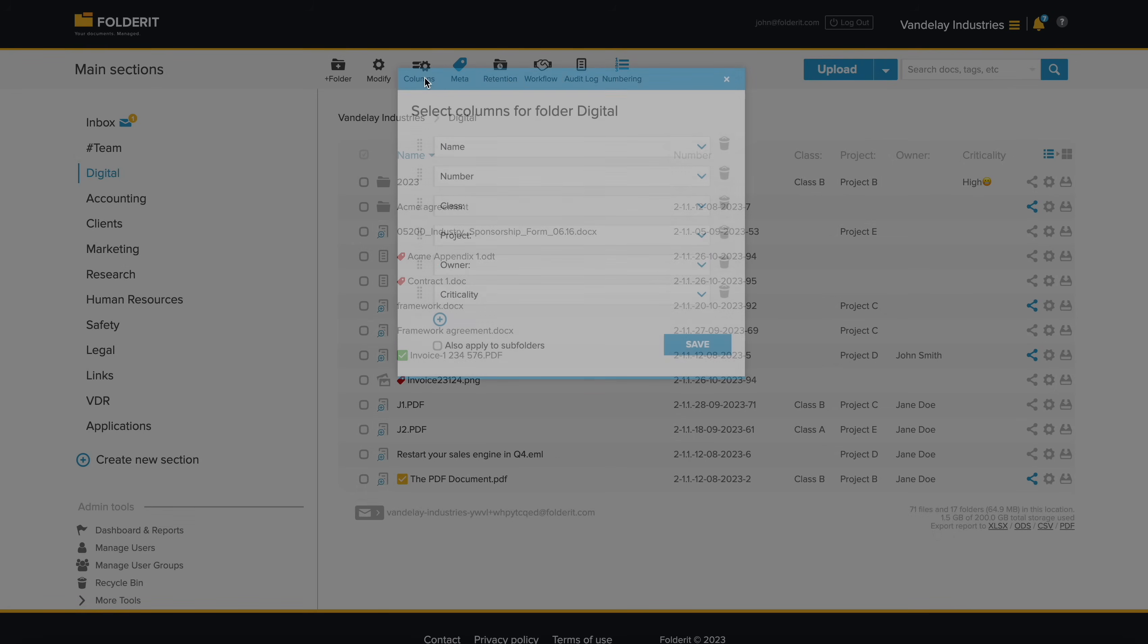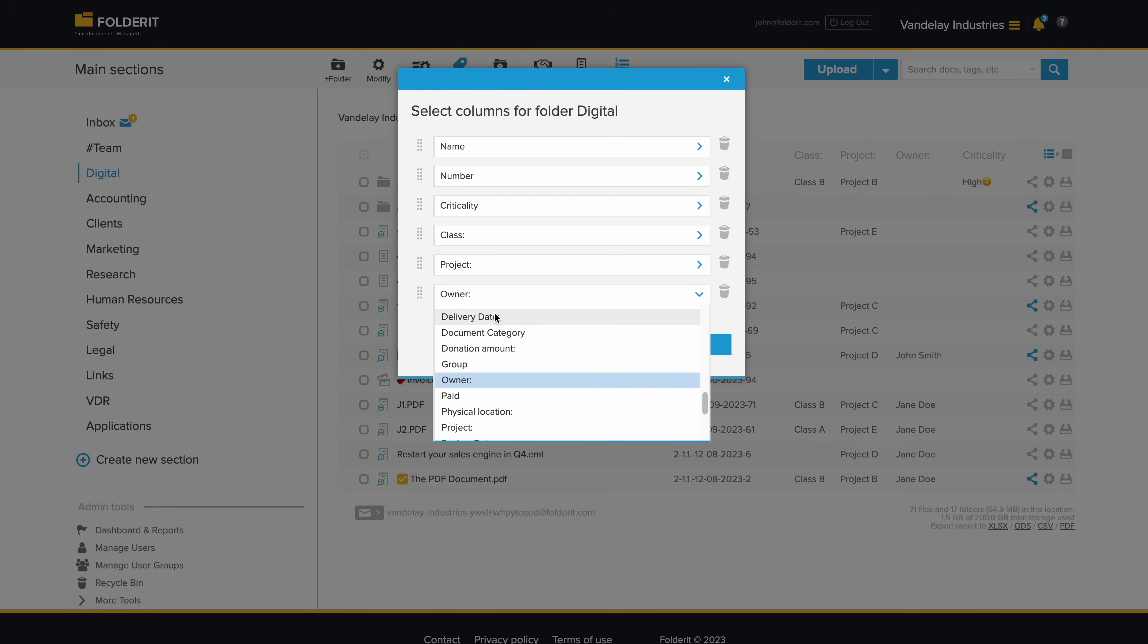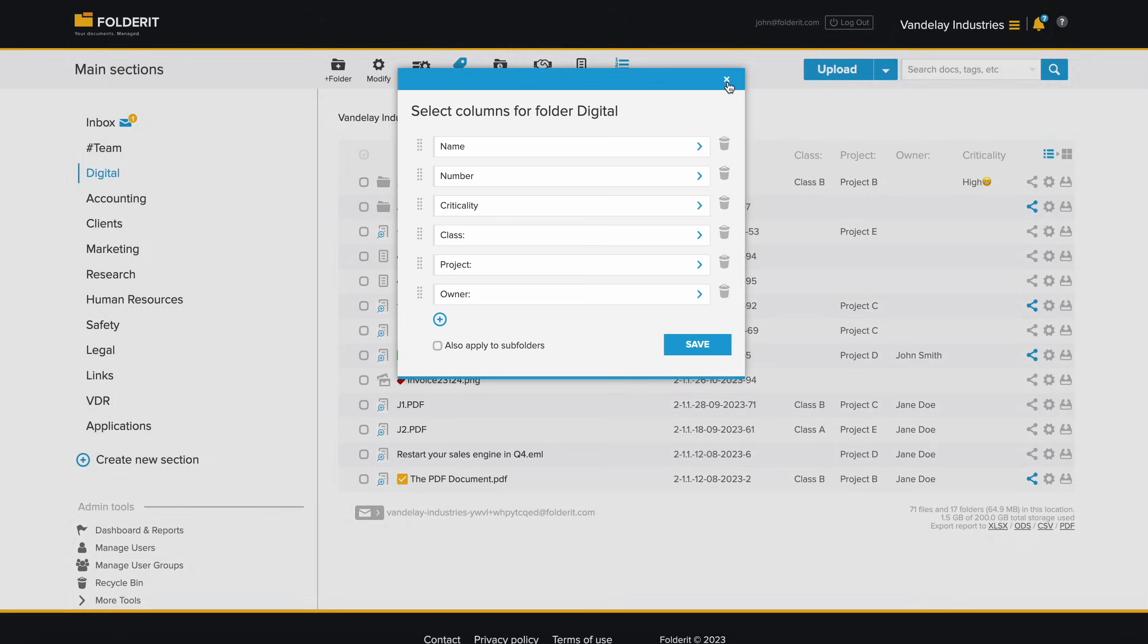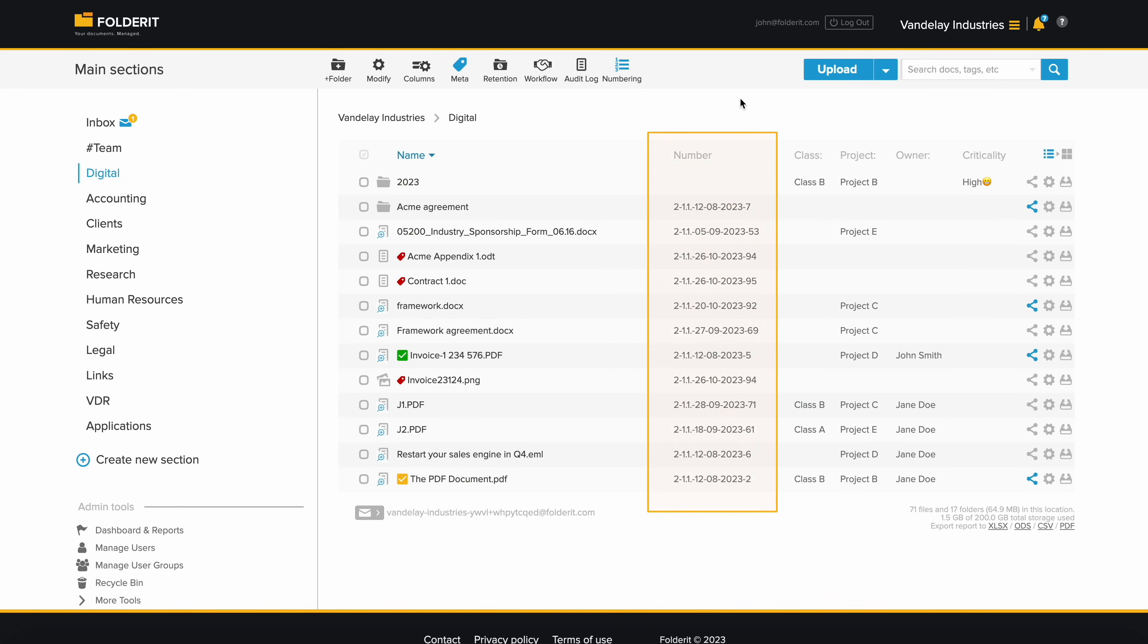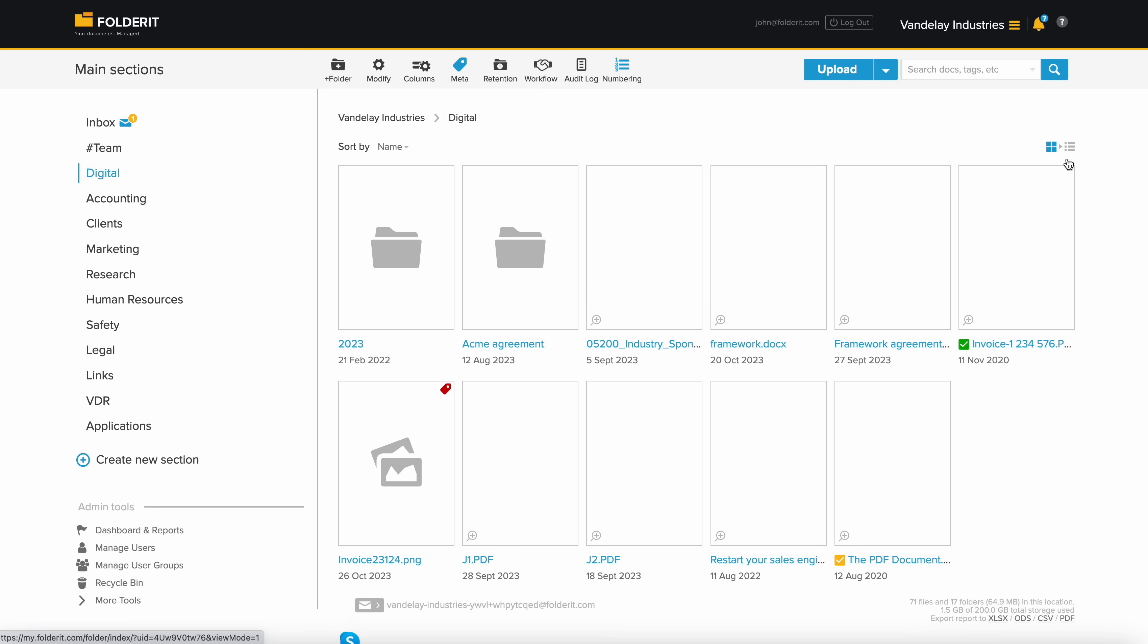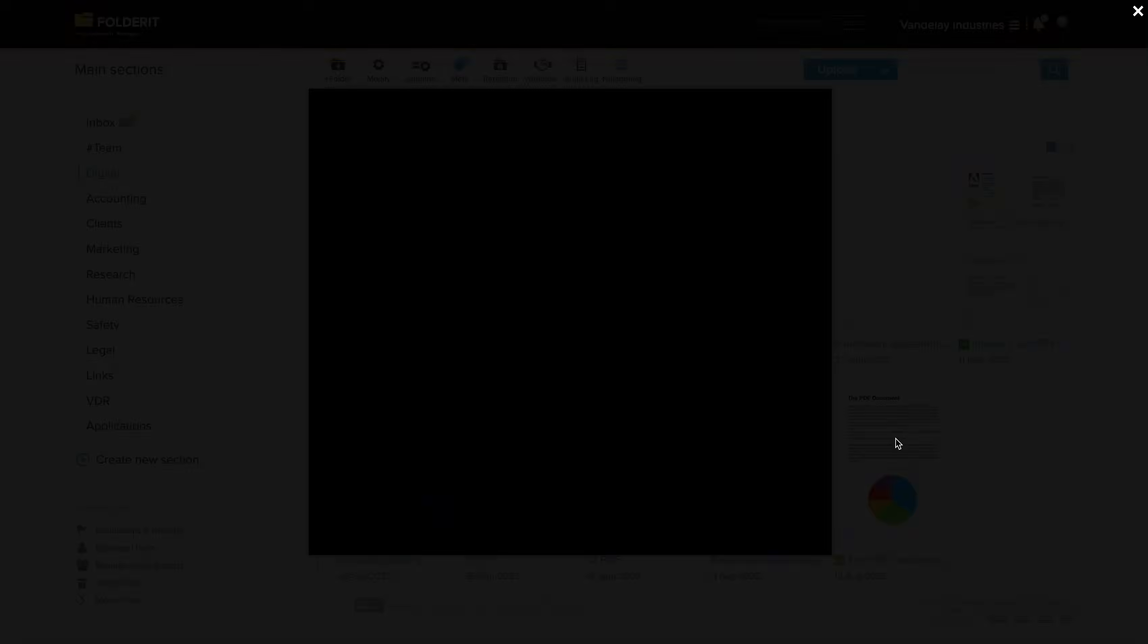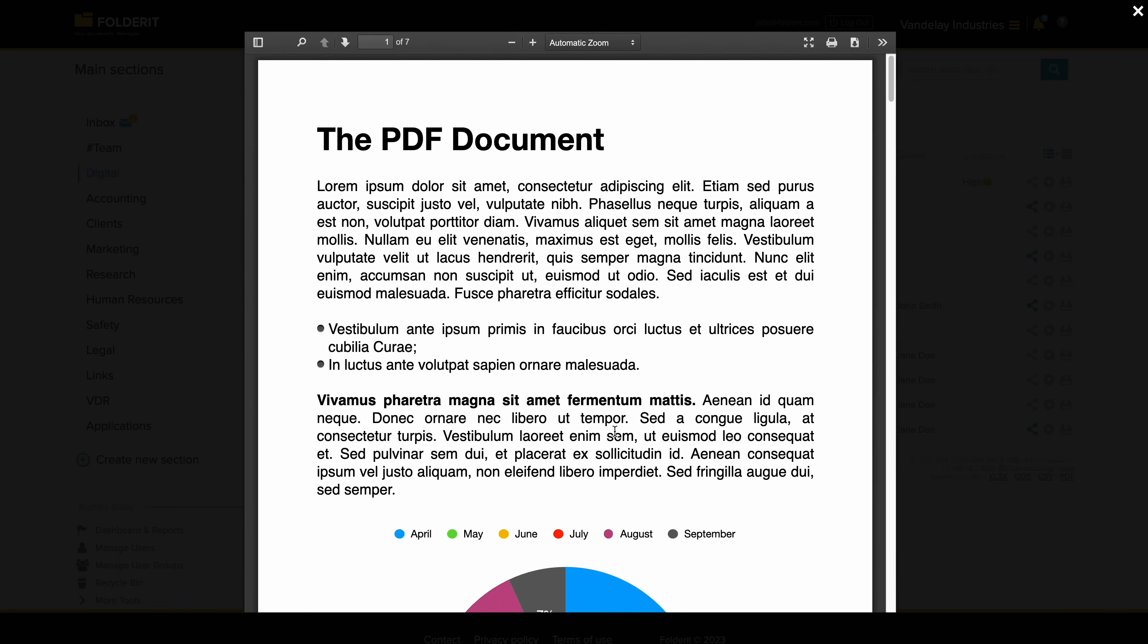Customize your folder views to display essential data, even including your unique metadata fields. Files and folders can easily be moved by dragging and dropping them into a new location. And if you fancy, you can switch to the visually appealing thumbnail view.